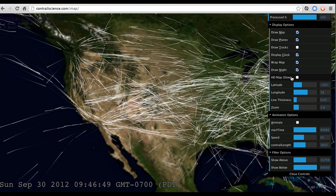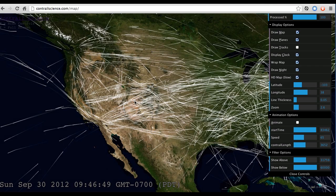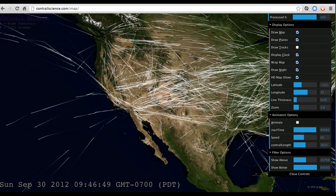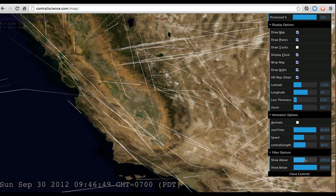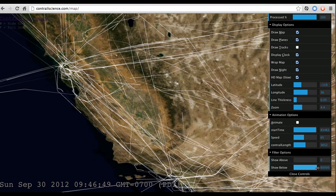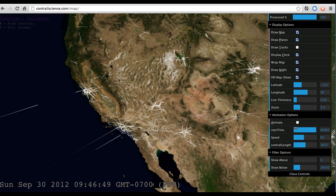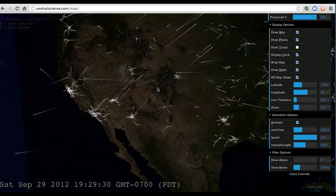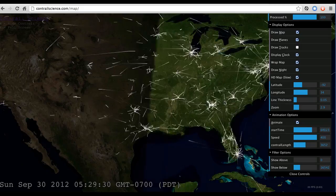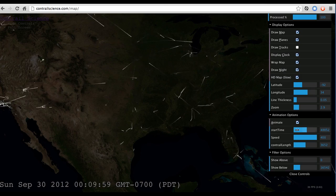This option here is HD map, which will load high resolution background images for the map. It will take quite a while to load the first time, but it's quite nice if you want to take screenshots. Another thing you can do is only show low-level flights, which will pretty much just show the flights around airports. If we animate and speed that up, you see all the activity around the various airports flickering on and off, speeding up into the daytime and calming down at night — very interesting.